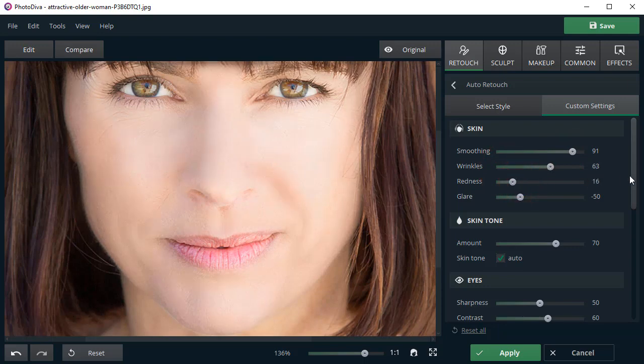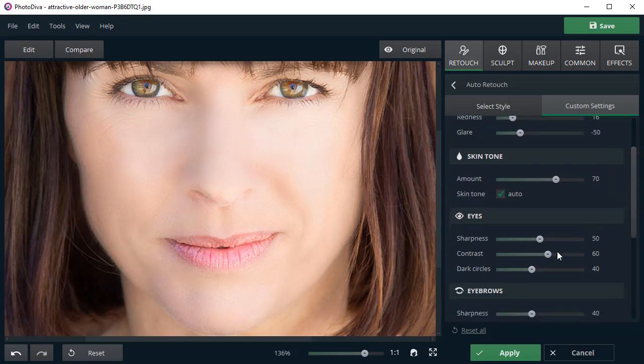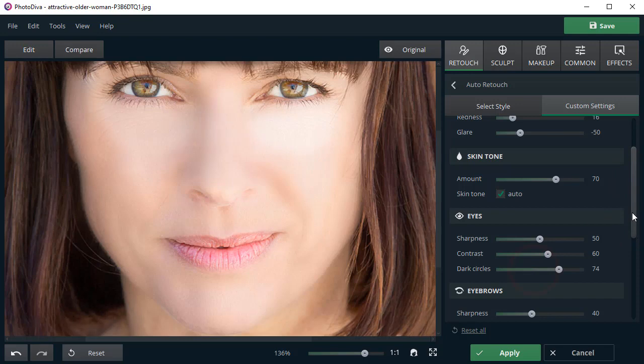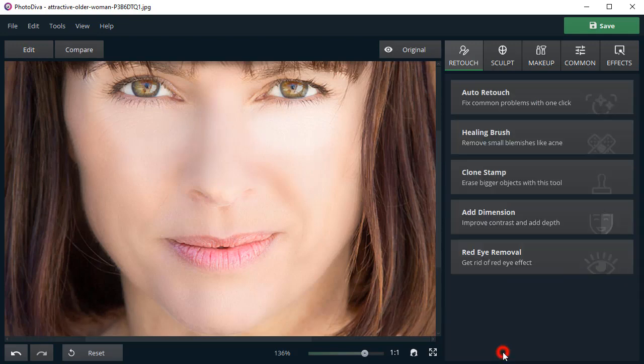Go to the Eyes section and remove the dark circles under the eyes by dragging the slider. You can also add some color and sharpness to the lips to make them look more vivid. Apply the changes you've made.